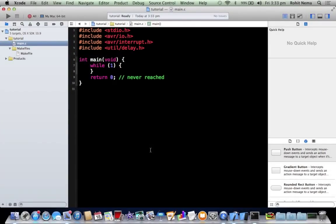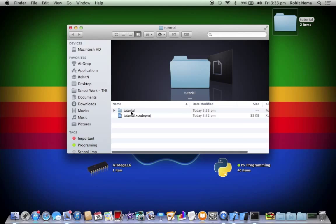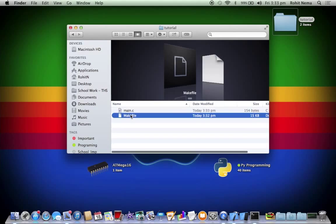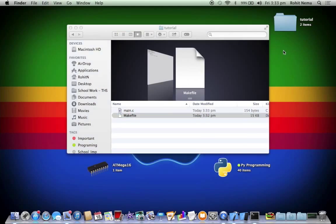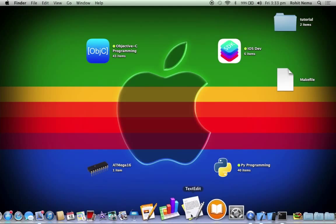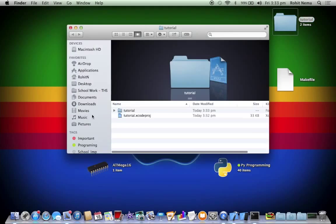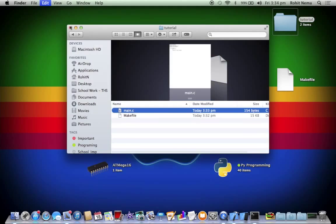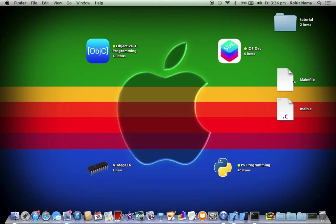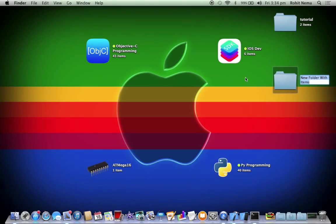Now to do it manually without Xcode you'd require the makefile. The download link is in the description. So let's just extract the makefile. So basically if you want to do it manually you'd need to create a c file. So let's say I'm using the same c file. It's better to keep everything in a folder otherwise your desktop would be clogged up. So new folder with selection and I'd call this tutorial manual.